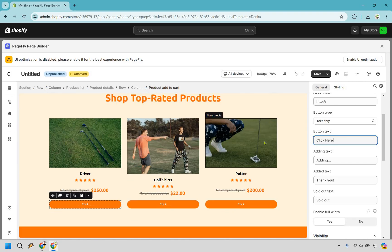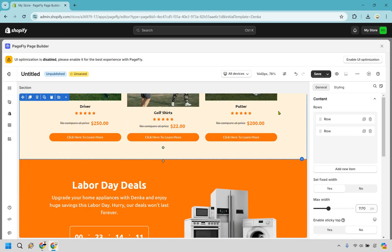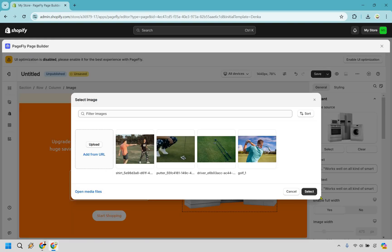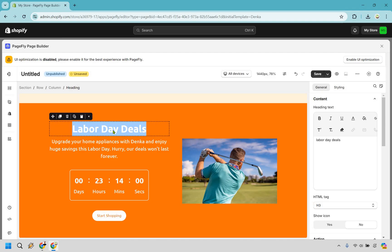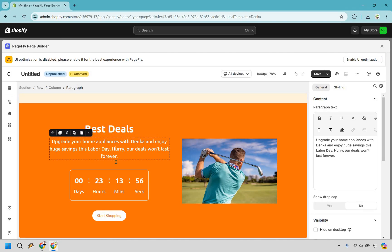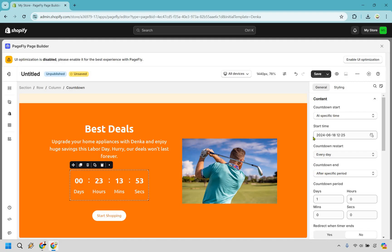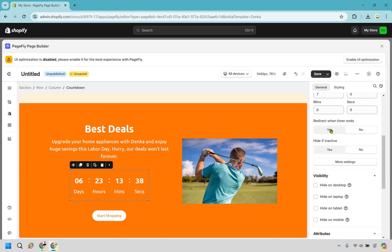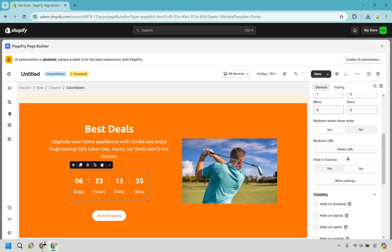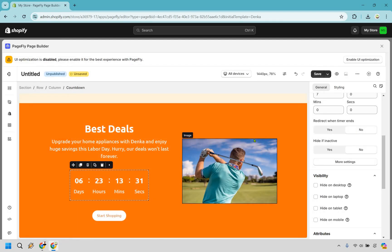Now we have a Labor Day deals section. I'm going to swap in a golf image and update the text. Clicking on the countdown timer shows the start time and the countdown period — let's say it lasts seven days from that start time. It now shows six days and 23 hours left. You can also set a redirect when the timer ends, selecting a specific URL if you want, or you can simply take the section down at that time.